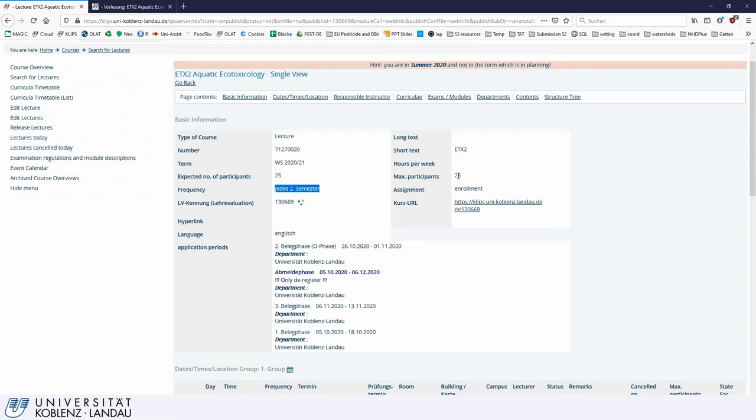There is also a short URL code, which is quite handy so you do not have to copy the long string.